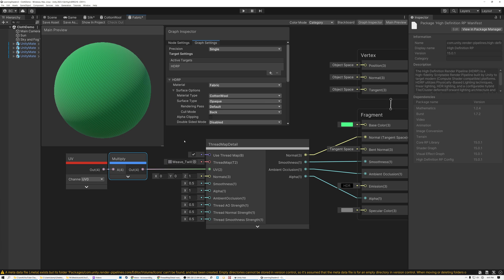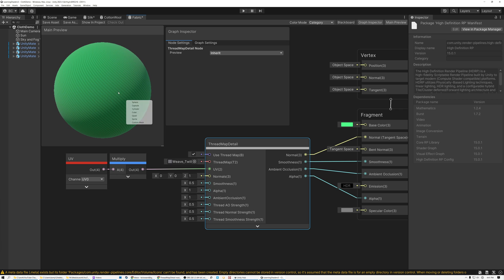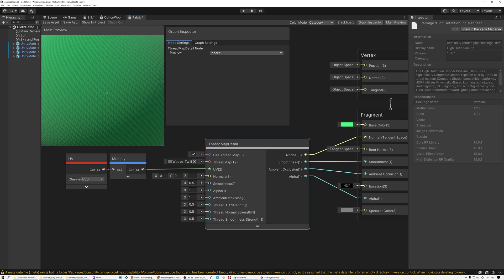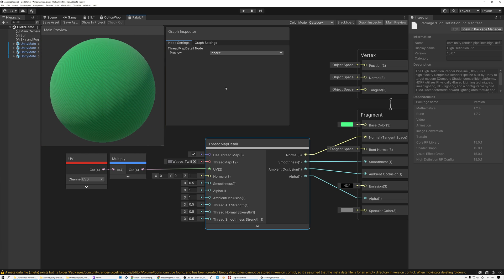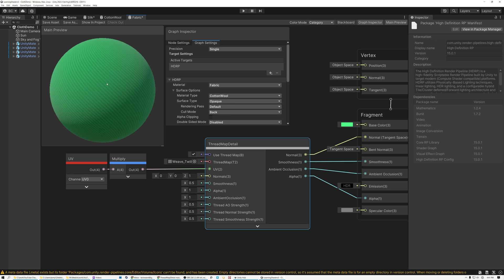So you can see there's kind of two different elements that I'm playing with here. I have this thread map detail, which is creating the normals for my shader. And I also have the material model that I can set to fabric. And then I have the option of cotton wool or silk, depending on what kind of material I want.